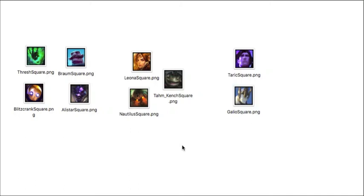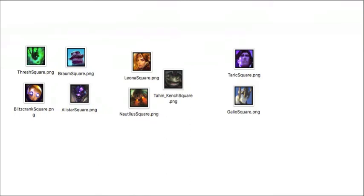Generally, characters for tank supports have items like the Face of the Mountain, Ruby Sightstone, they might have Mercury Treads or Ninja Tabi, as well as items typically like Spirit Visage, Randuin's Omen, and Knight's Vow. Things that basically will prevent them from dying, enabling them to take out the opponents.